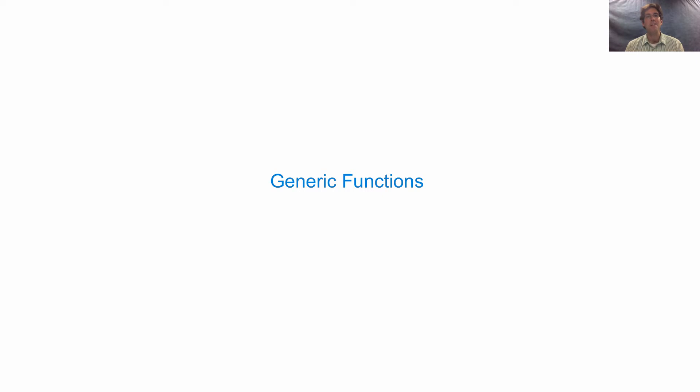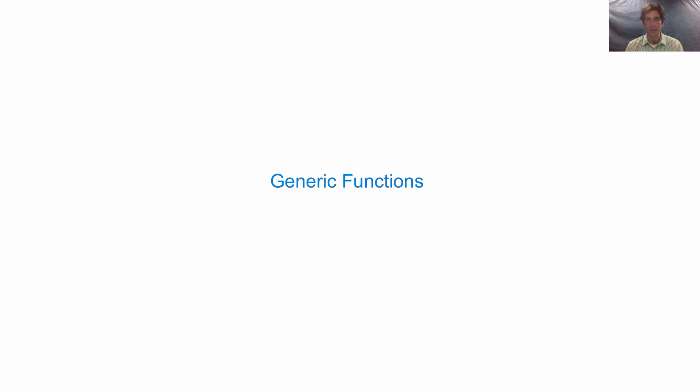Our topic for the day is Generic Functions. A function is generic because it can take multiple different types of arguments, and it still does what it's supposed to do.